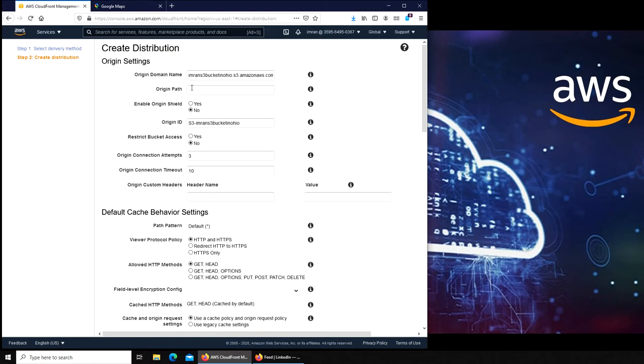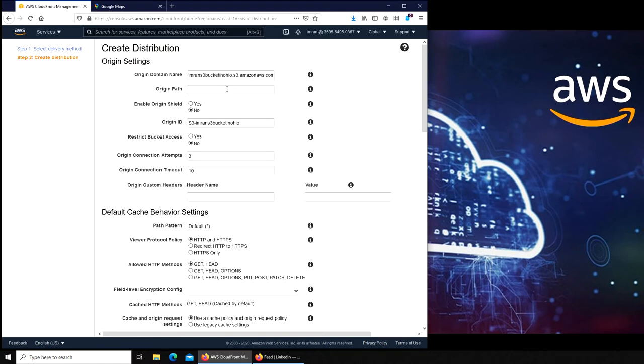Origin path is basically a folder inside your bucket. For example, you have a larger bucket and it has multiple folders, and in one of those folders there is something that you want to be distributed by the CDN. You can use that. I'm going to just leave it empty because I'm using one of the JPGs from the bucket itself. There are no folders in there.